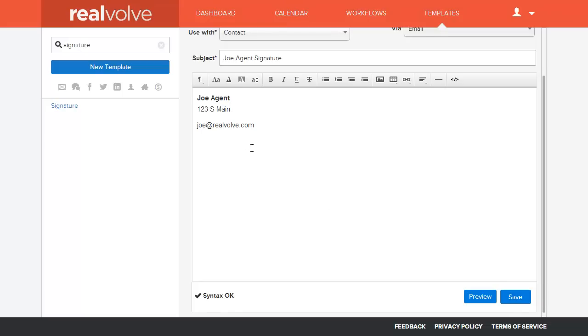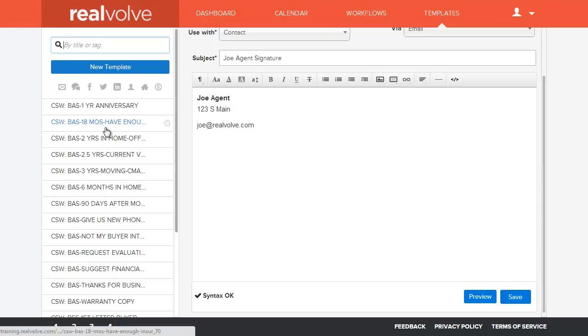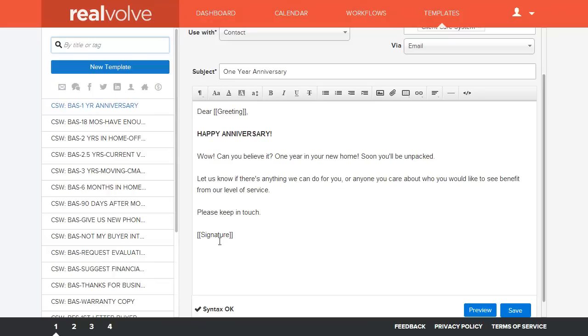What this does then is this puts this signature, anytime that it is going to do any kind of mail out, it will use that signature in place of wherever this signature merge field is located.